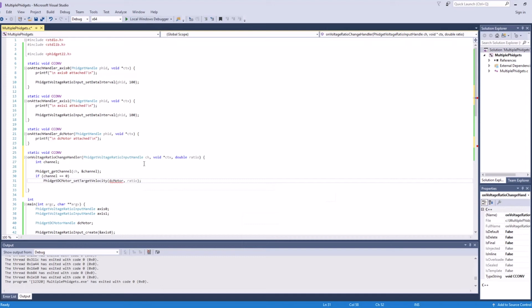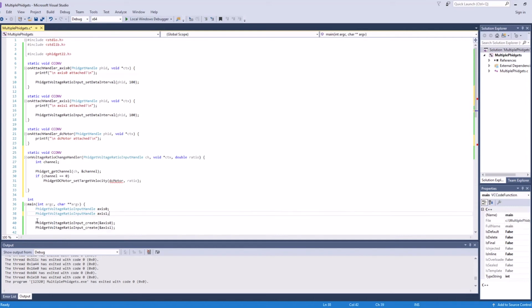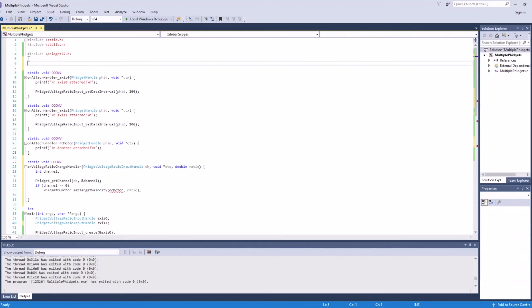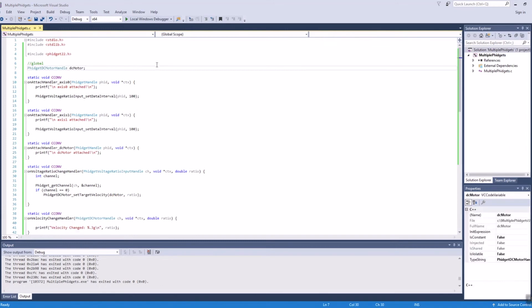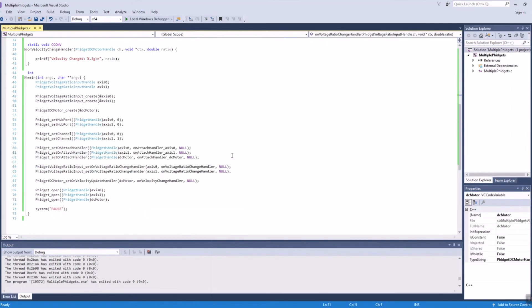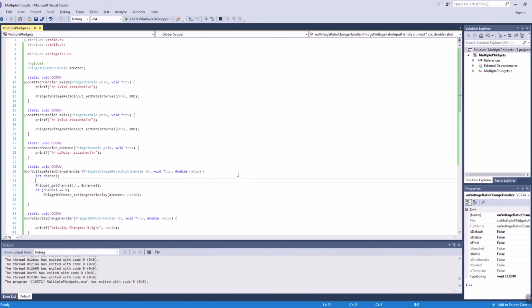In order to do this, we need to reference the DC motor handle that we created earlier. We'll move the handle from our main function to the top of our program in order to make it global. We could have also used the context pointer in order to pass the DC motor handle to our event handler.